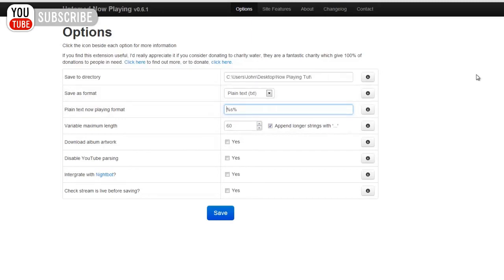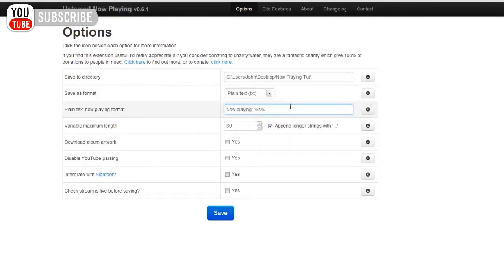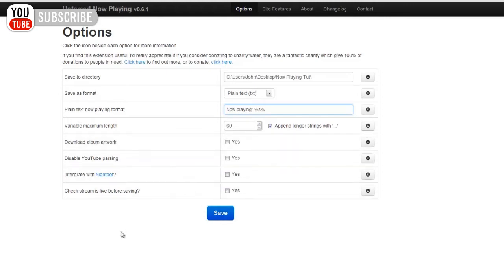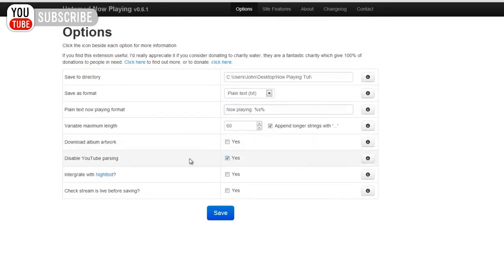So we could put now playing, colon, that. Leave out some symbols there. We leave everything else the same. Everything else is okay. If you don't want it to display the YouTube videos as a song, then you want to click that to disable it.